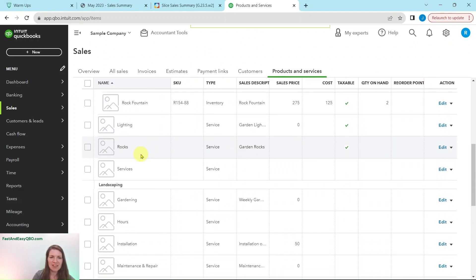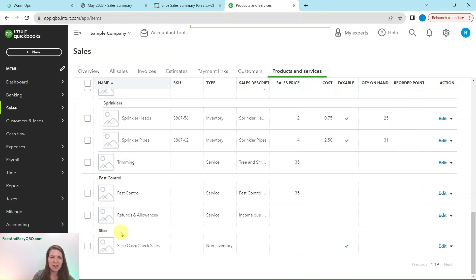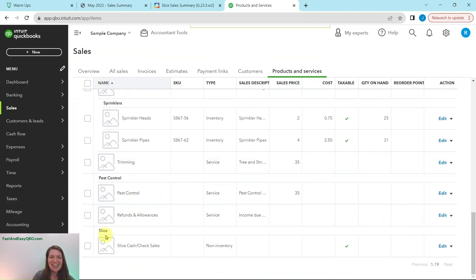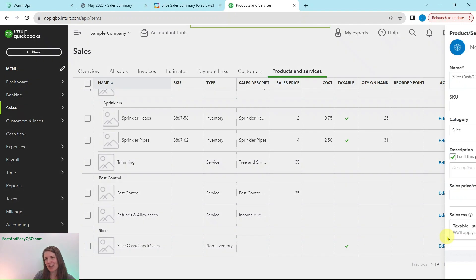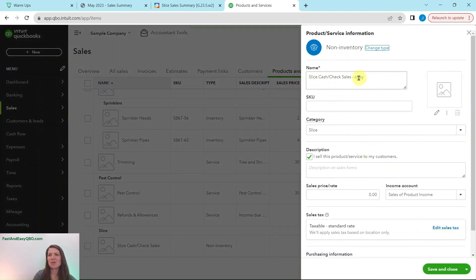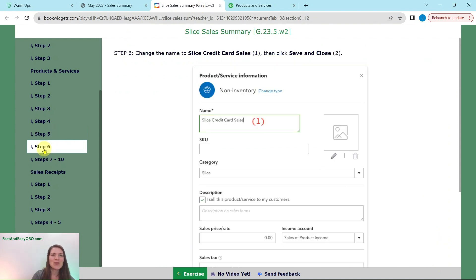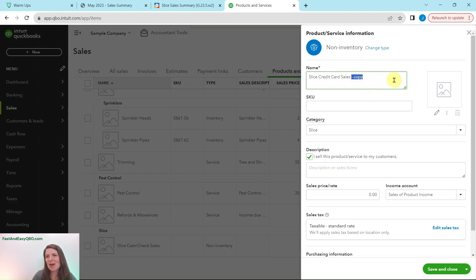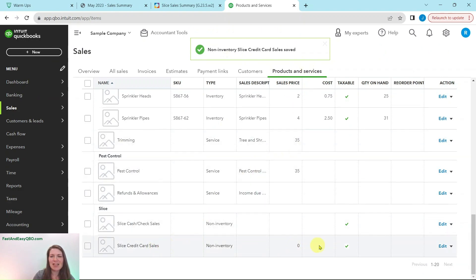Scroll down until you find it — for me it is at the very bottom since the category is Slice and it goes in alphabetical order. Click on the arrow next to Edit and select Duplicate. A new form will pop up — you know it's new because it says 'Copy.' Change the name to 'Slice Credit Card Sales,' delete the 'Copy -' prefix, and then click Save and Close. You can see it has now been added as another line.